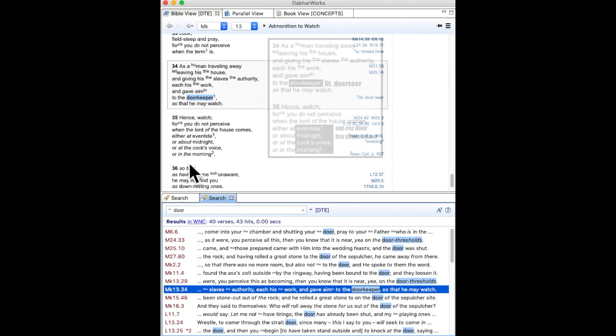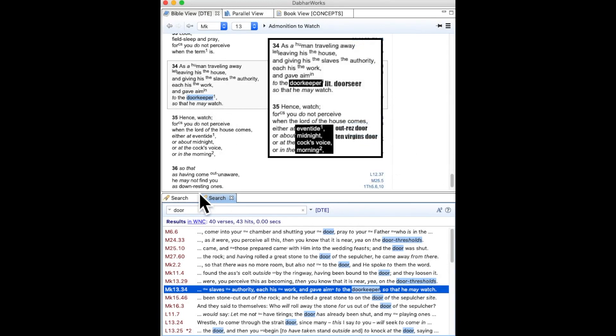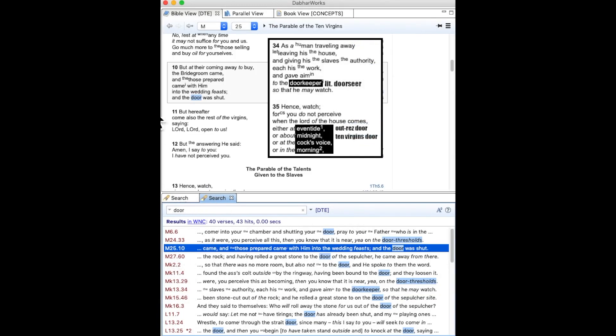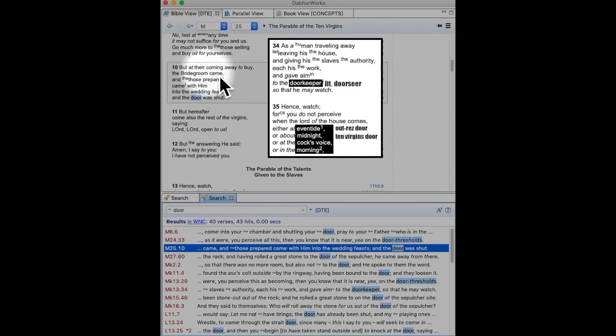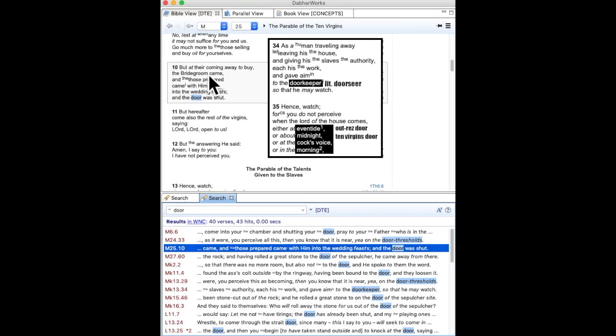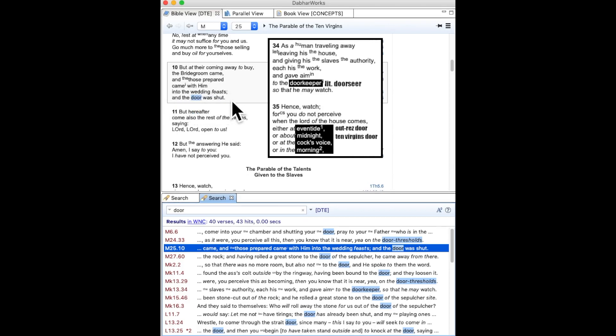So when we consider doors here, we go back to the parable of the virgins. We read, but at their coming away to buy, the bridegroom came, and those prepared came in with him into the wedding feasts, and the door was shut. So this is the midnight door.